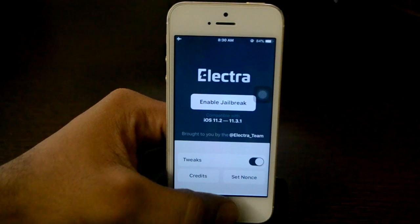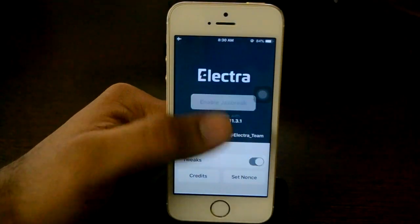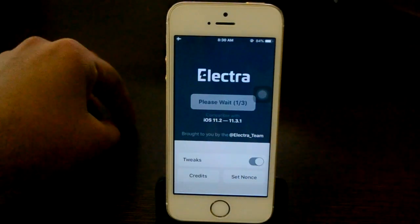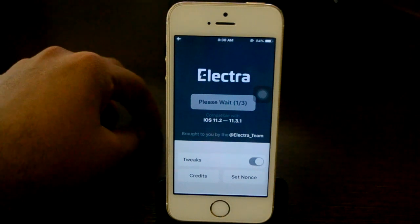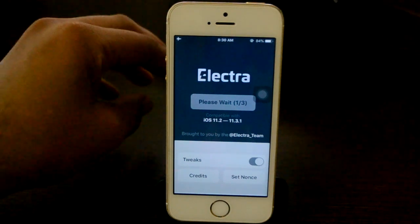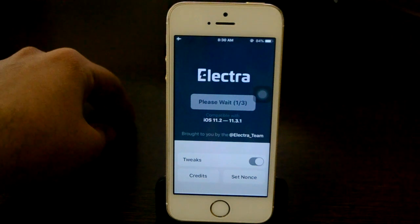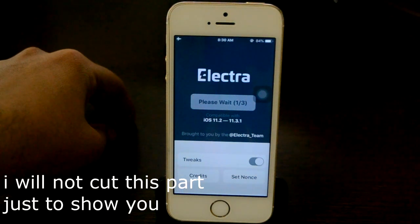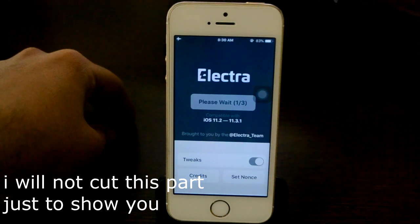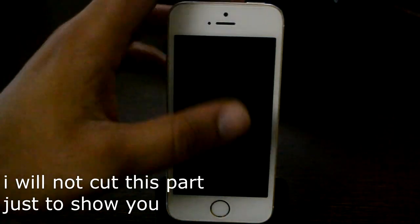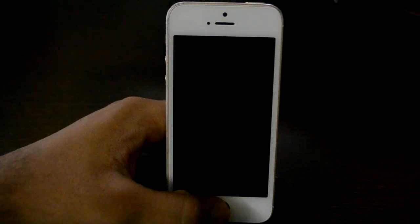Now open Electra, turn on Airplane Mode, and turn off Wi-Fi and Bluetooth. Click Enable Jailbreak — in some cases it may say just Jailbreak. I already have the Cydia app installed, that's why it shows Enable Jailbreak.